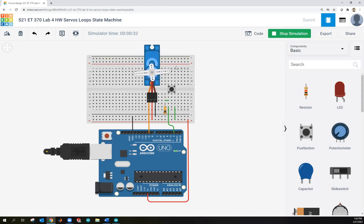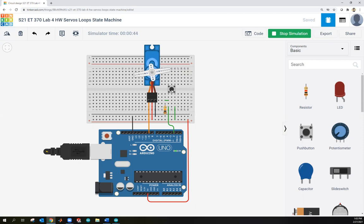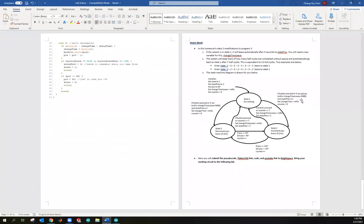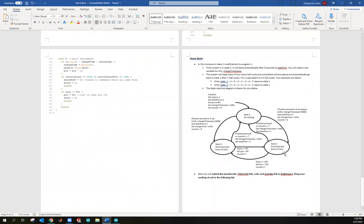This perpetually does seven sweeps and stops at the bottom. You can pause it manually with the button, or if you don't press anything, after five seconds it continues from where it left off. To implement this, you'll need two change times: one for the normal 15ms servo timing, and one for the 5-second pause in the do-nothing state. You'll also need a counter that counts up to seven and a way to reset that counter each time you leave state 1.